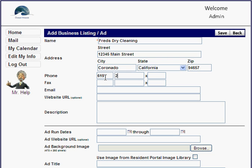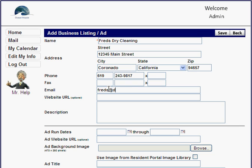For the email, let's say it's freds@drycleaner.com. If the business has a website, go ahead and enter it — something like fredsdrycleaning.com. Then fill in the description field, which describes the discount being offered.